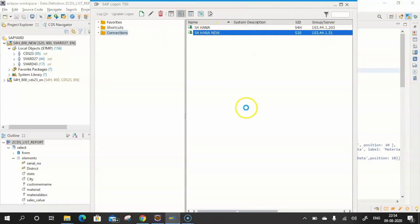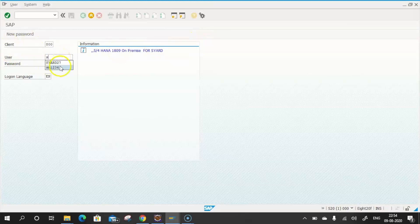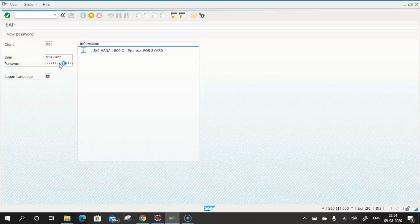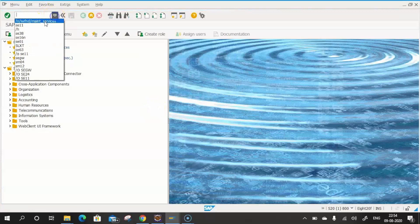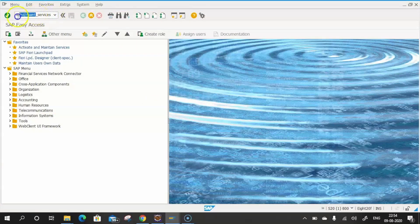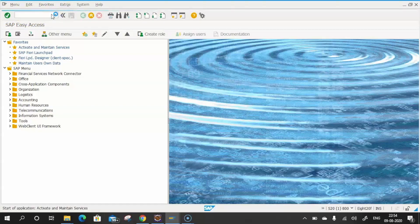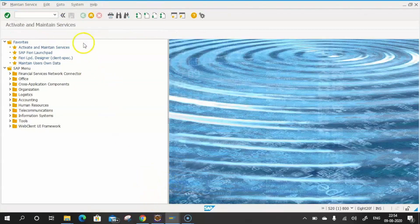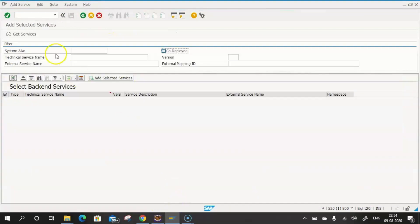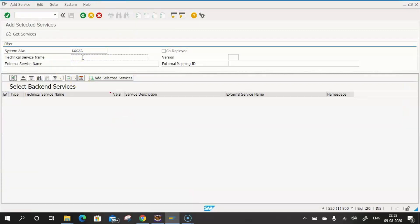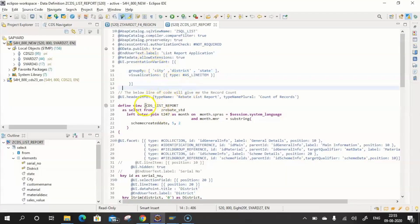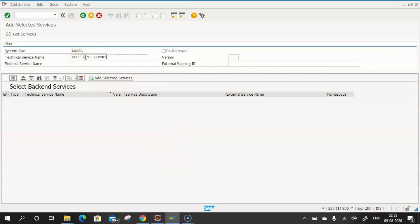For the demo, we are using an S/4HANA embedded gateway system, so we don't need a separate gateway system — the gateway is embedded with S/4HANA. I'll click on the t-code /IWFND/MAINTAIN_SERVICES and press Enter. The first step is to add the service: the system alias will be LOCAL, and in the technical service name you provide your CDS view name followed by underscore CDS.